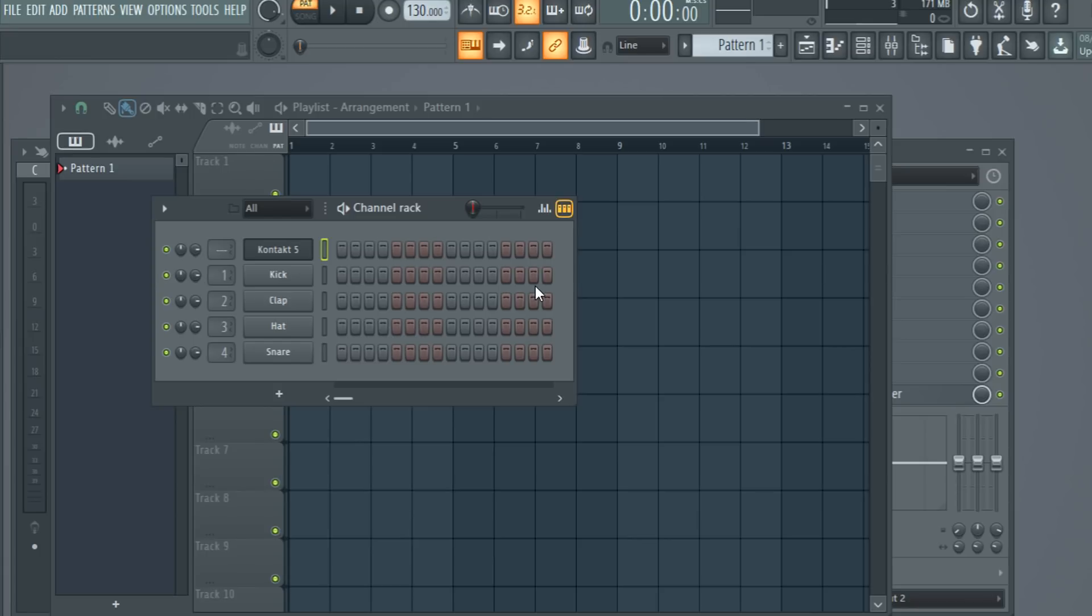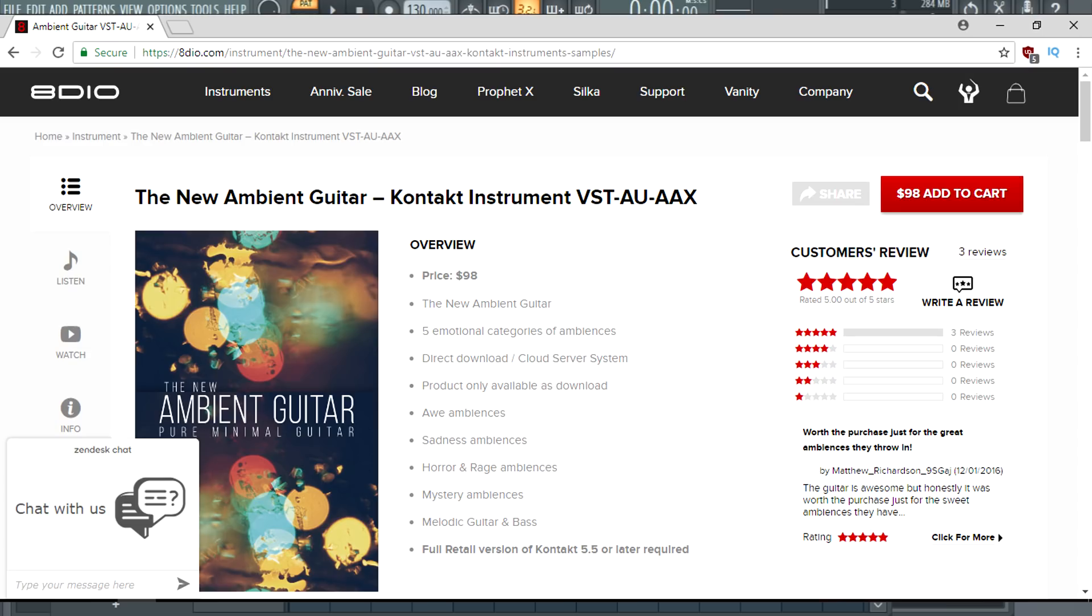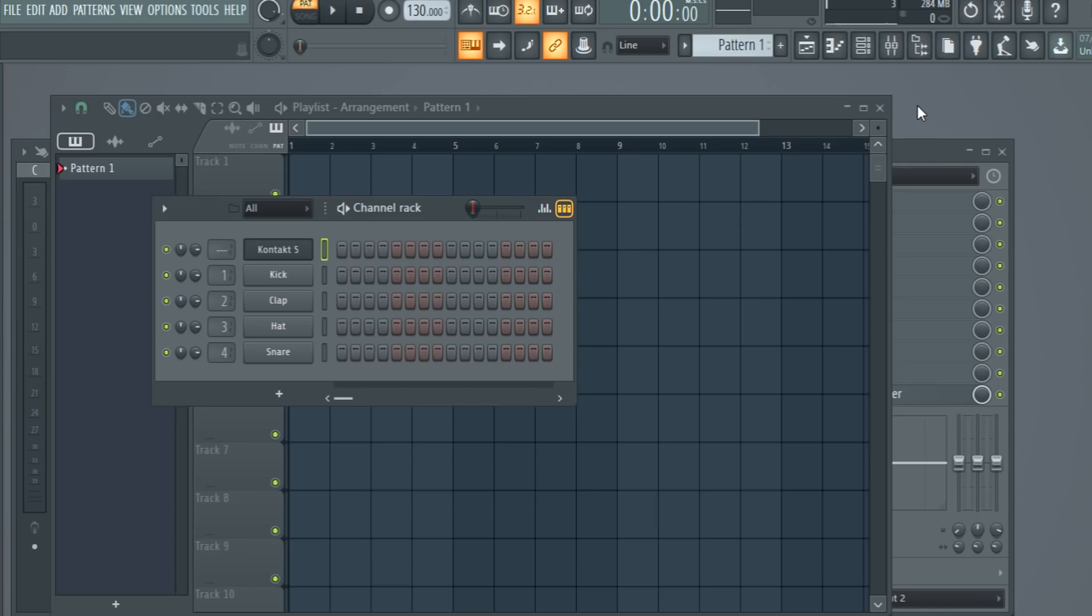What I'm going to do first is load in a guitar, and the guitar that I'm using is 8DIO Ambient Guitar. That's important because there's a lot of guitar patches for Kontakt out there, but I found that 8DIO is the best sounding one that I can find. Check out the description, I'll leave a link for the purchase of this.